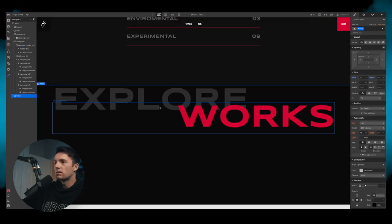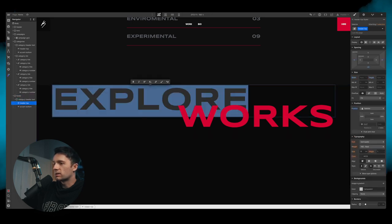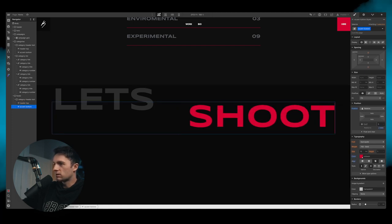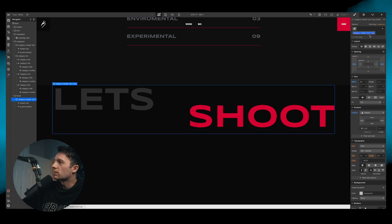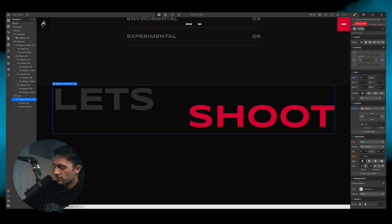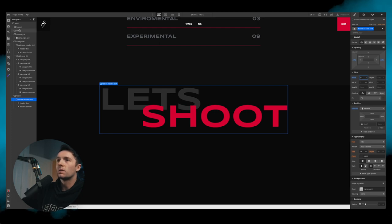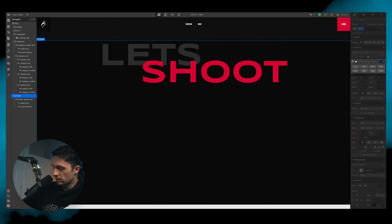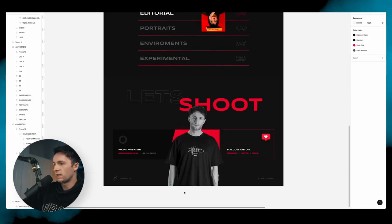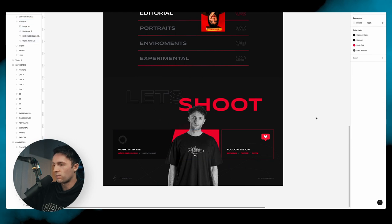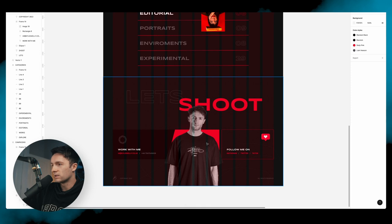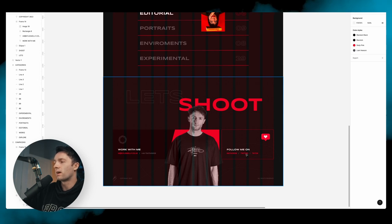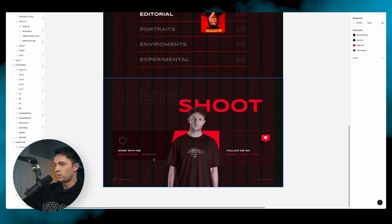We duplicate the category header text into the footer section and call it 'footer header text', adjusting its width. We add 10 viewport height of padding. Now we have two boxes and an image to add. Holding Ctrl+G in the Figma file shows the grid — it looks like roughly 65% for the left box and 35% for the right. We'll use that to define our divs: one called 'work with me', another called 'socials', both contained in a div called 'footer container'.